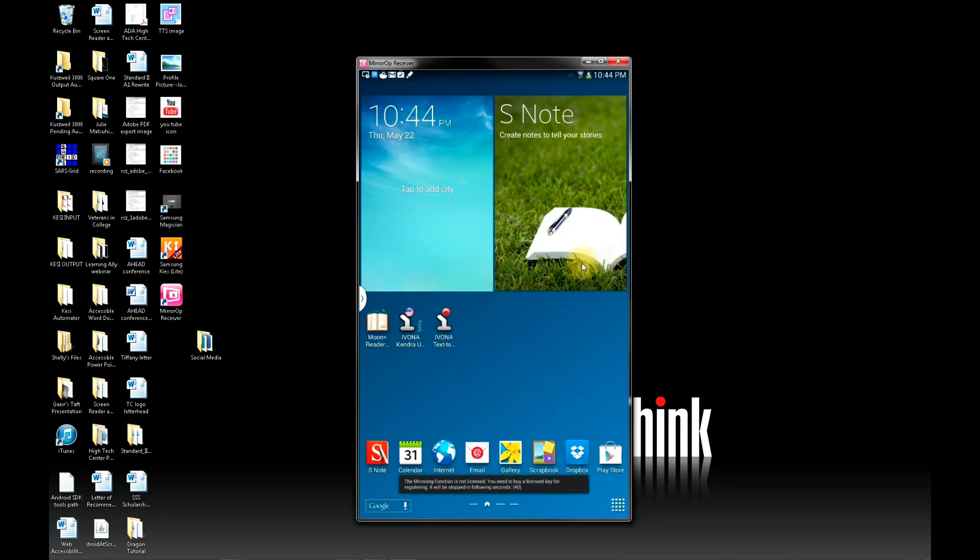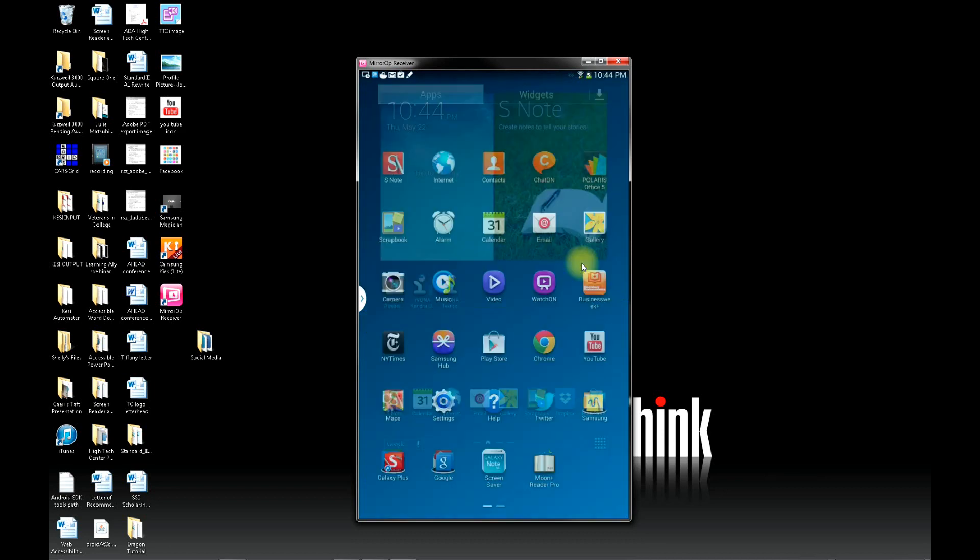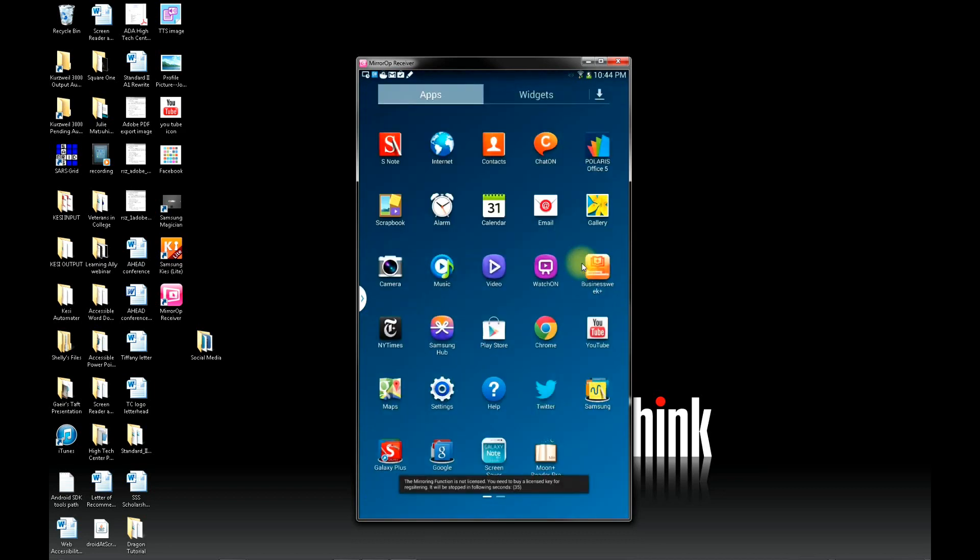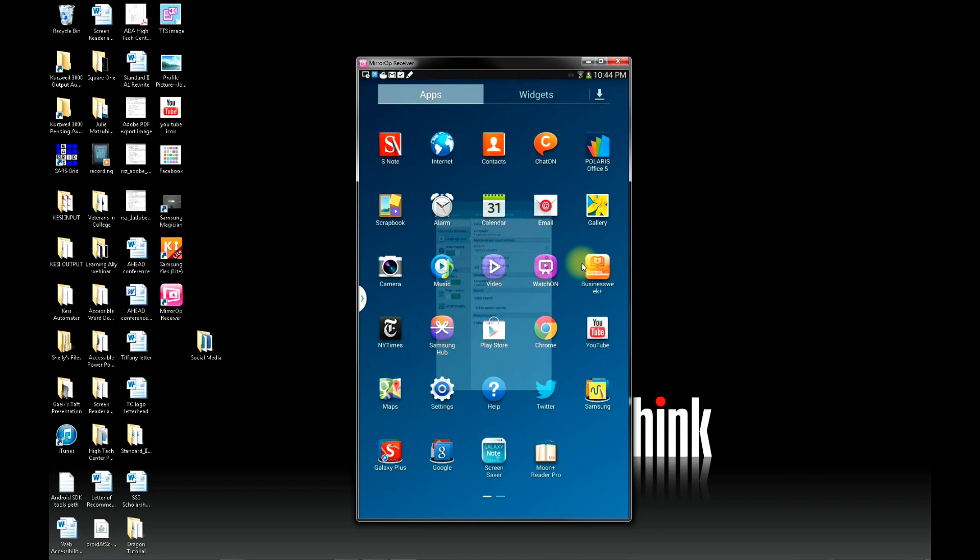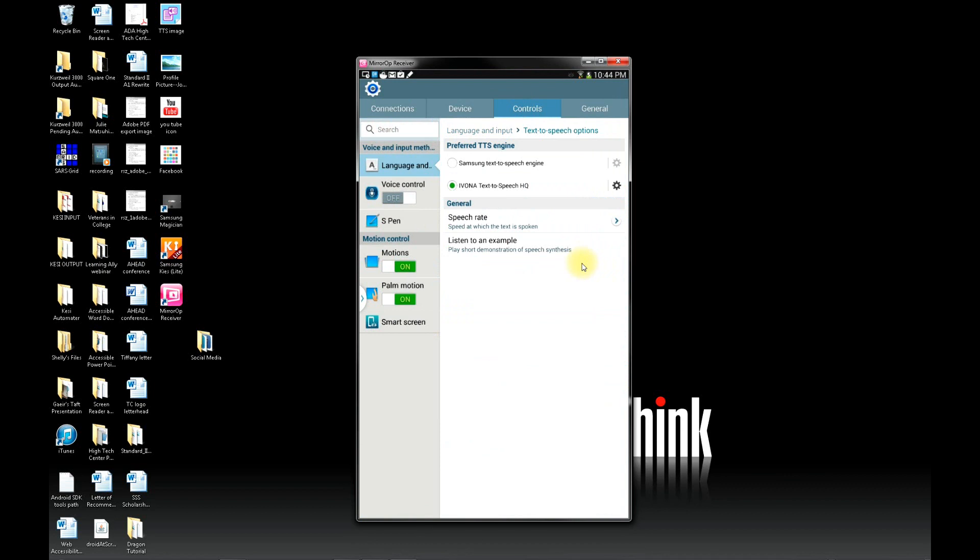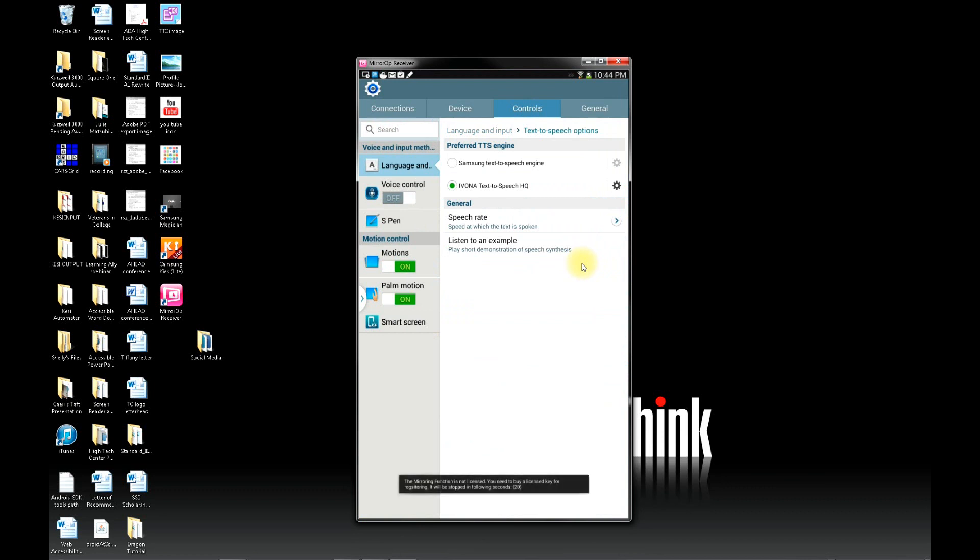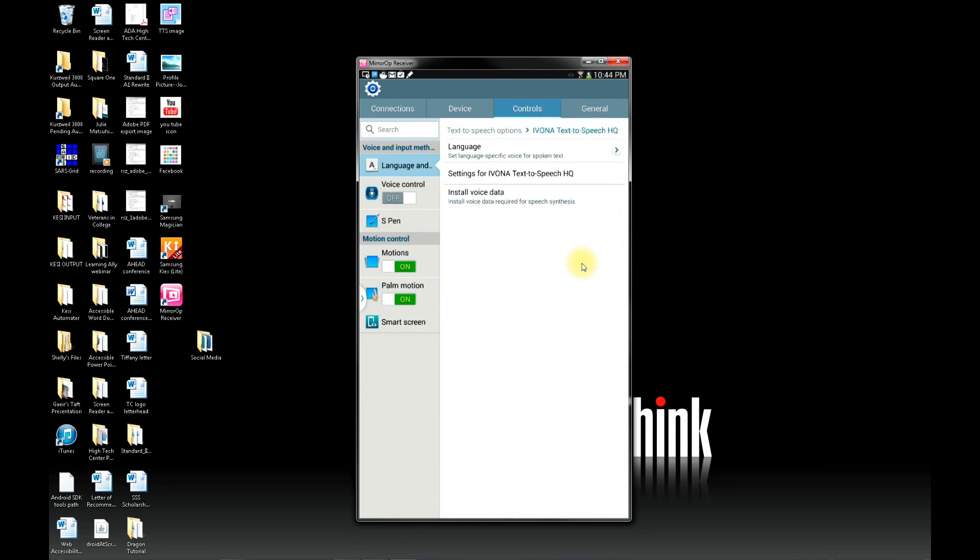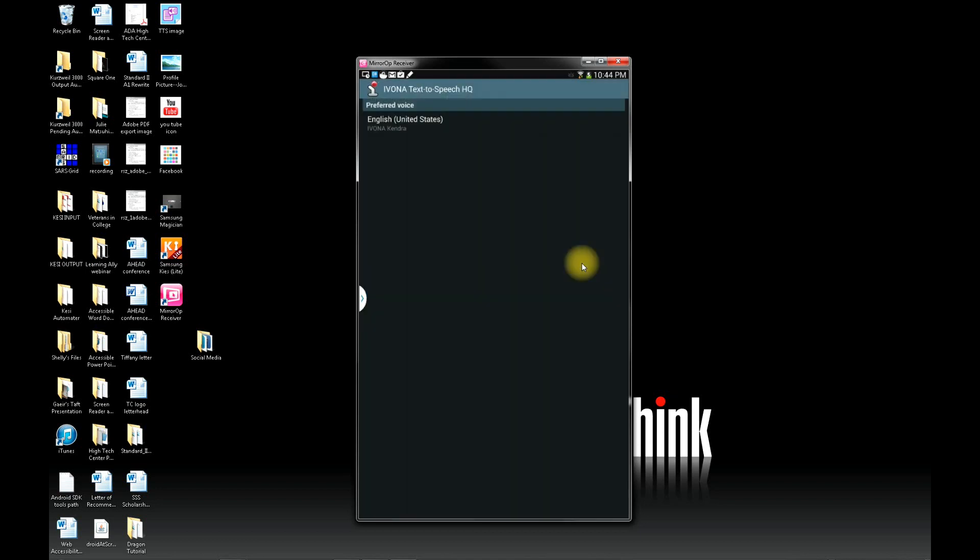And then you can click on the settings menu. And under the control tab, click on text-to-speech options. And you should now see Evona text-to-speech HQ under Samsung text-to-speech engine. Make sure that's selected. And then click on the settings key, the settings icon.